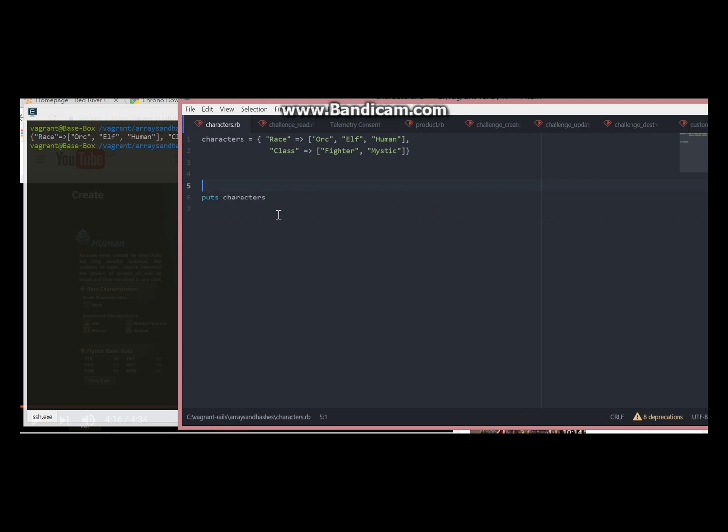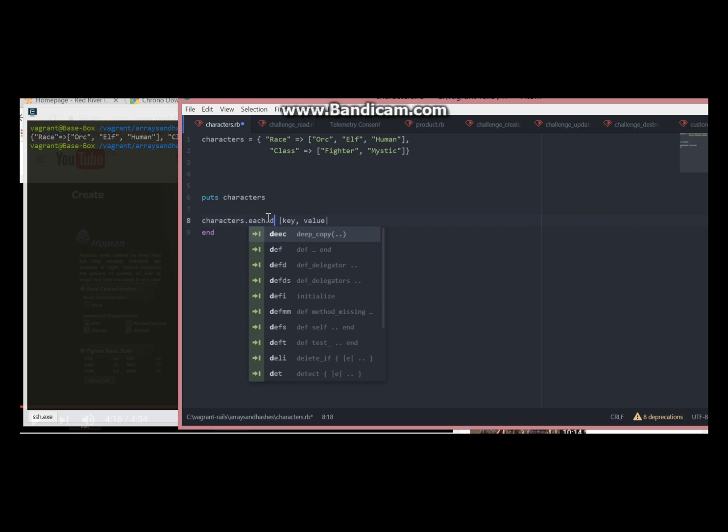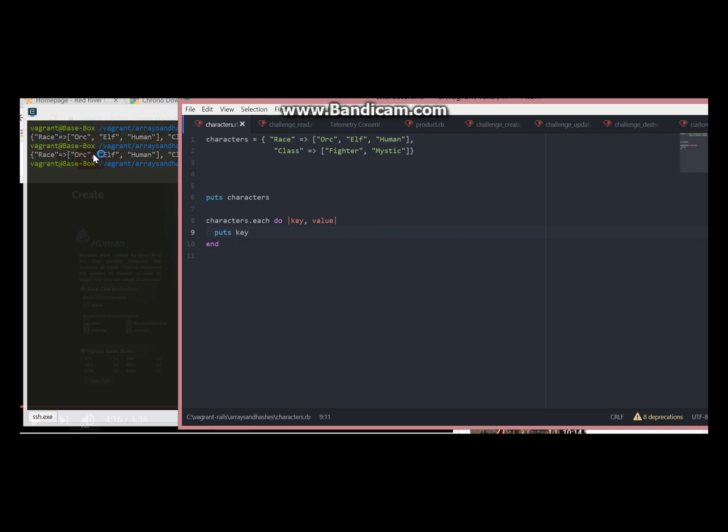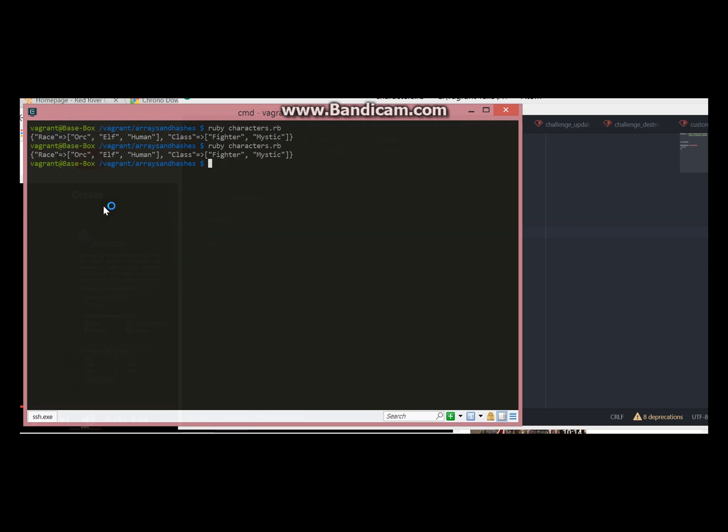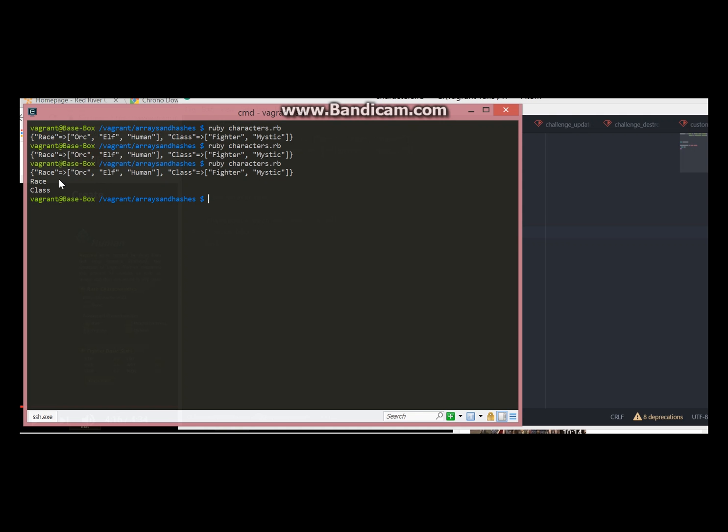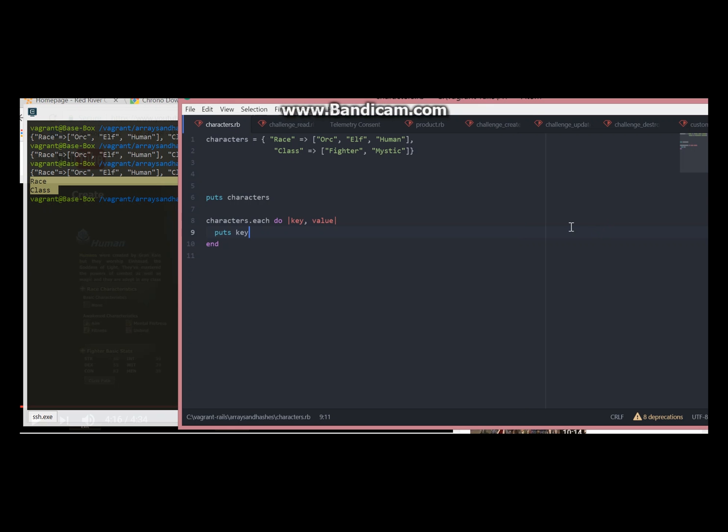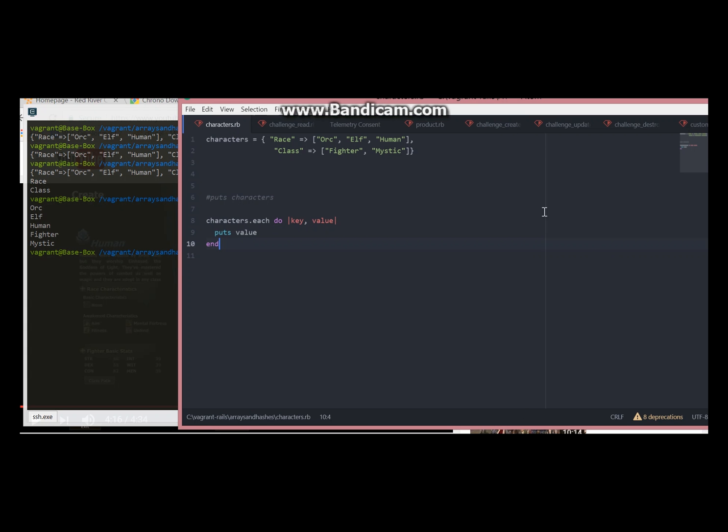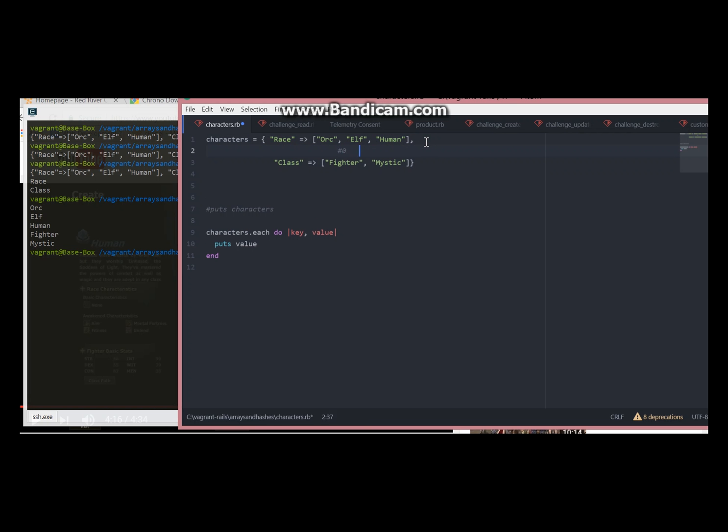To target the key first we need to use each loop to separate keys and values from each other. Now we have separated keys and values. So as you can see in values we have all arrays. Now all we need to do is count positions. Our mystic is on position number one.